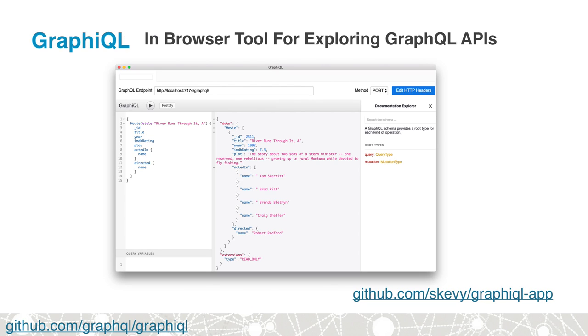We'll also be making use of another tool called Graphical, which is an in-browser tool for exploring and querying GraphQL APIs. I'll be using the Electron app version of Graphical, which you can download from GitHub here.